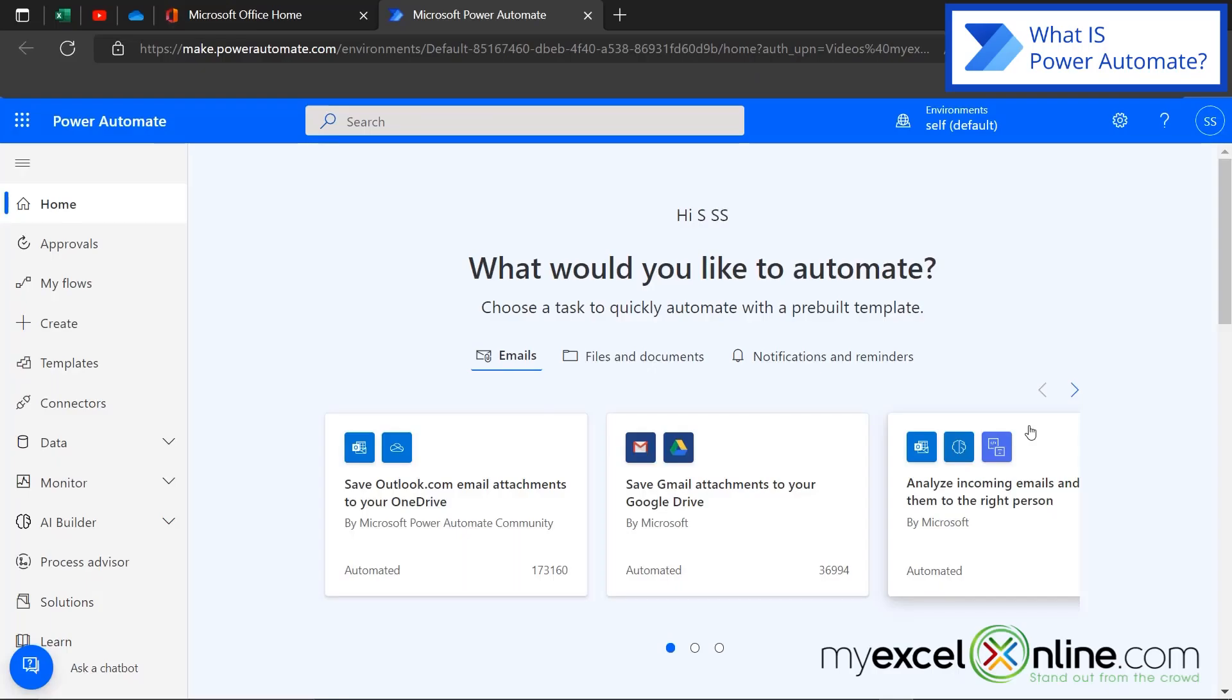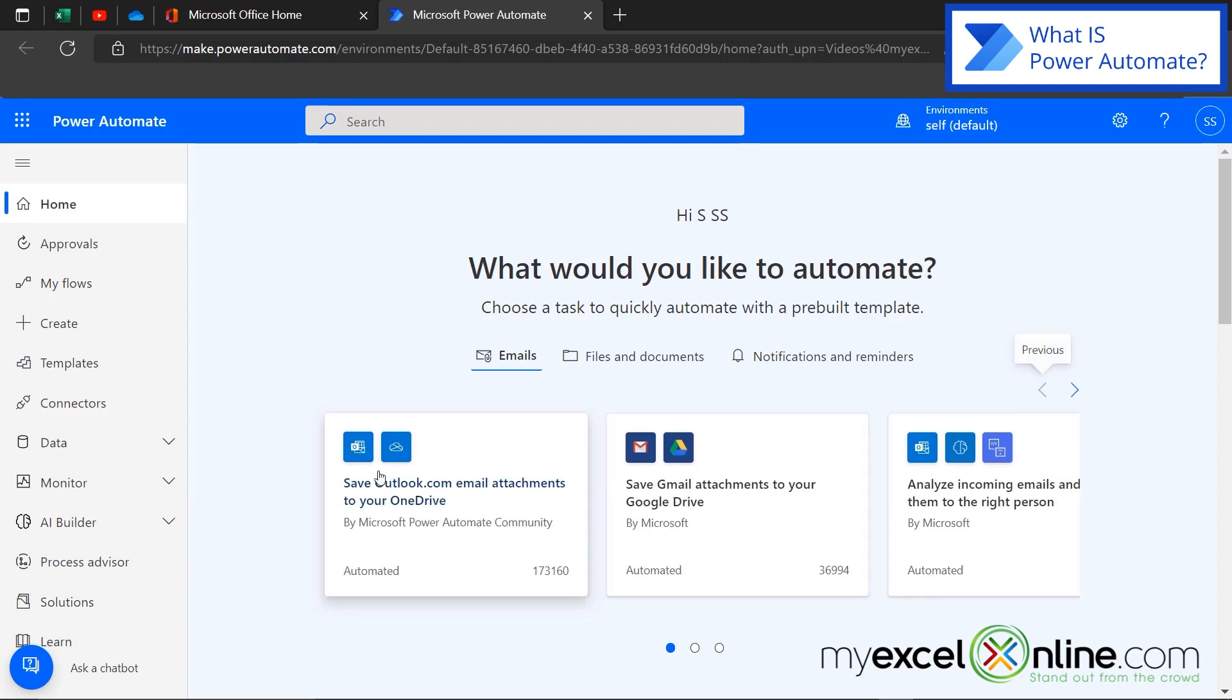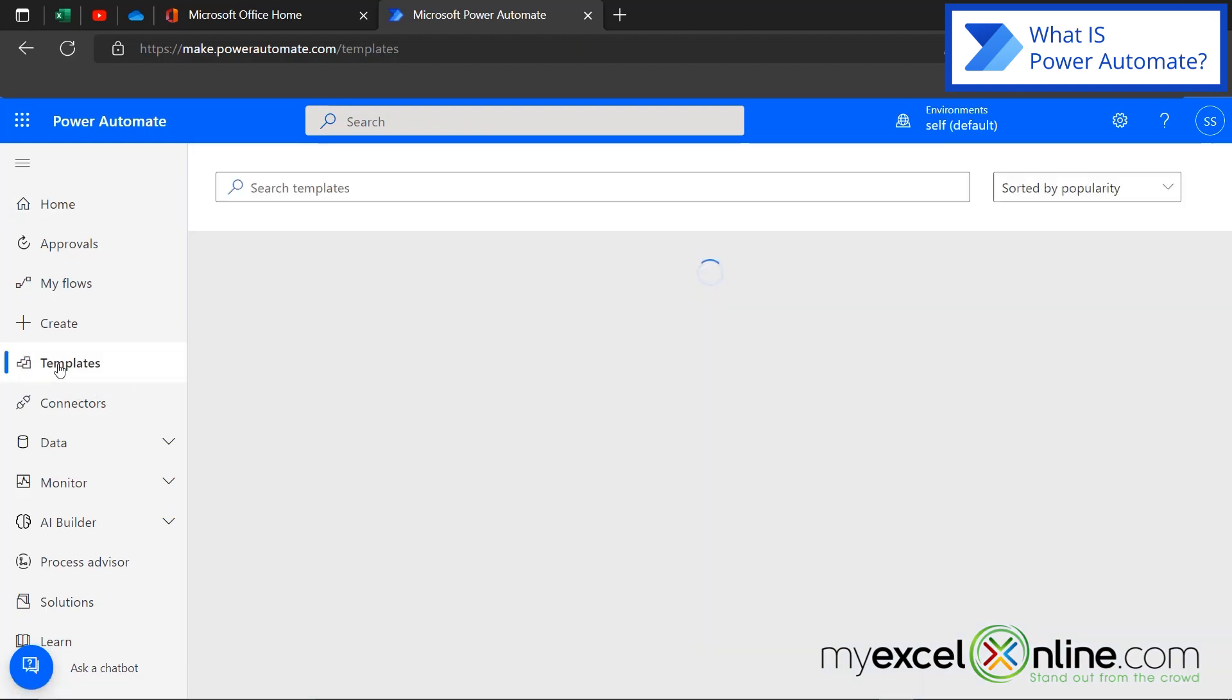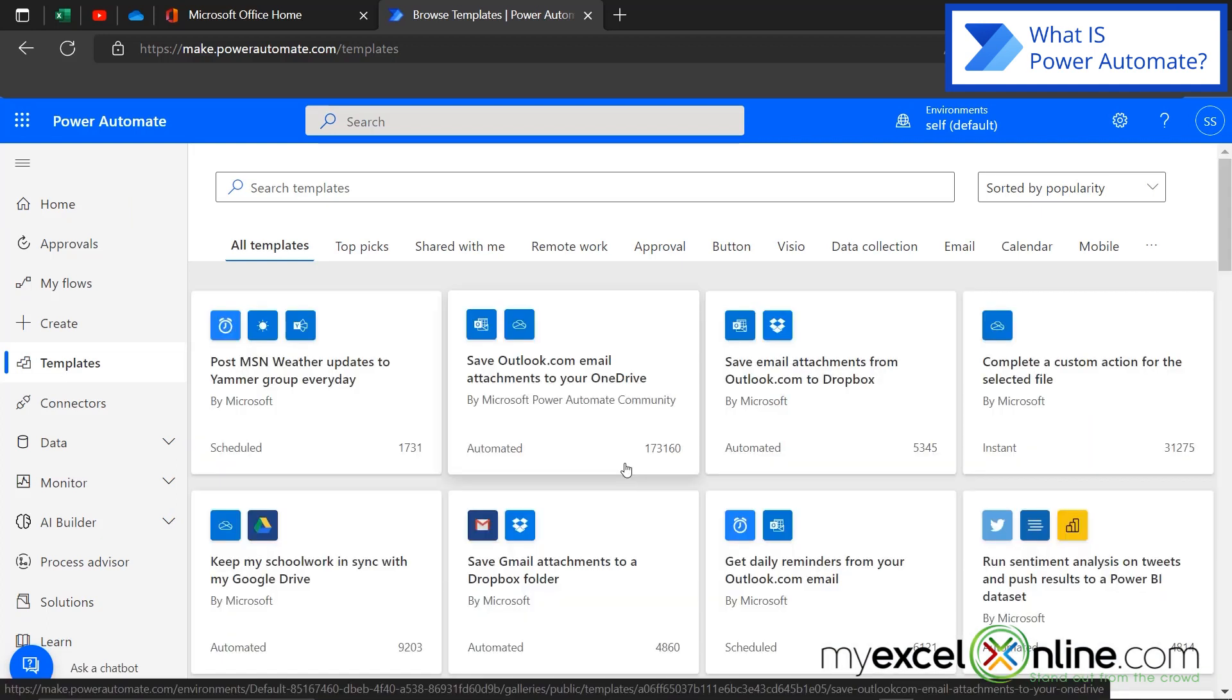So you may be asking right now, what is Power Automate? I think a good way to explain that to you is to go down here to the templates and see what's available inside of Power Automate to give you a good feel of what you can do. So let's just see what some of our options are here.